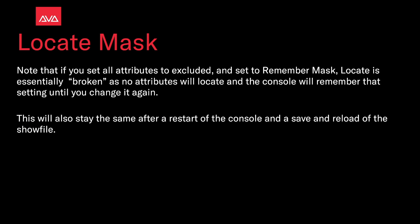Again note that if all attributes are set to excluded and set to remember mask, locate is essentially broken so that no attributes will locate and the console will remember that setting until you change it again. This will also stay the same after a restart of the console and save and reload of the show file. So make sure that if you were messing around with your locate mask and locate seems to be broken or not working, make sure that you haven't excluded all your attributes in the mask.